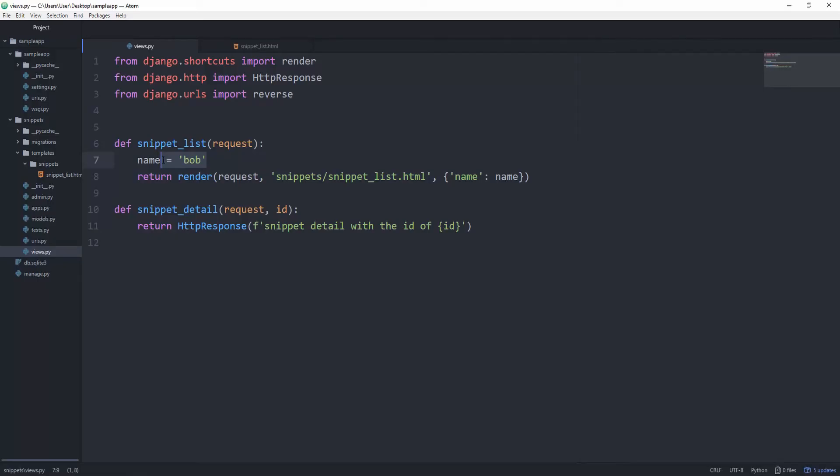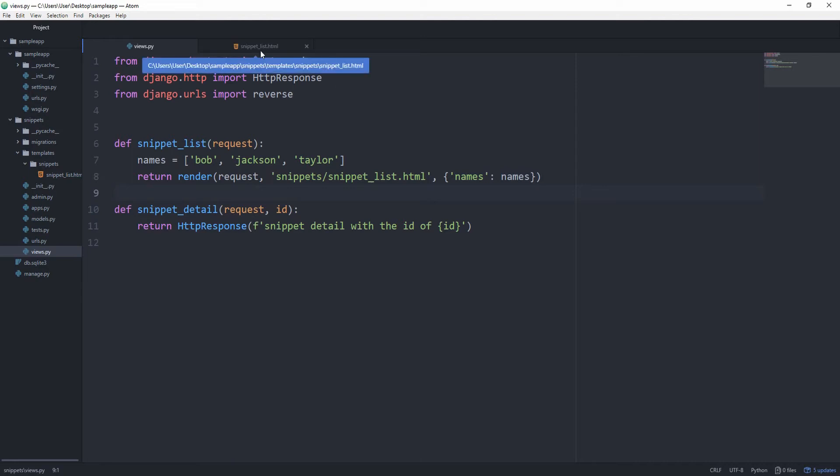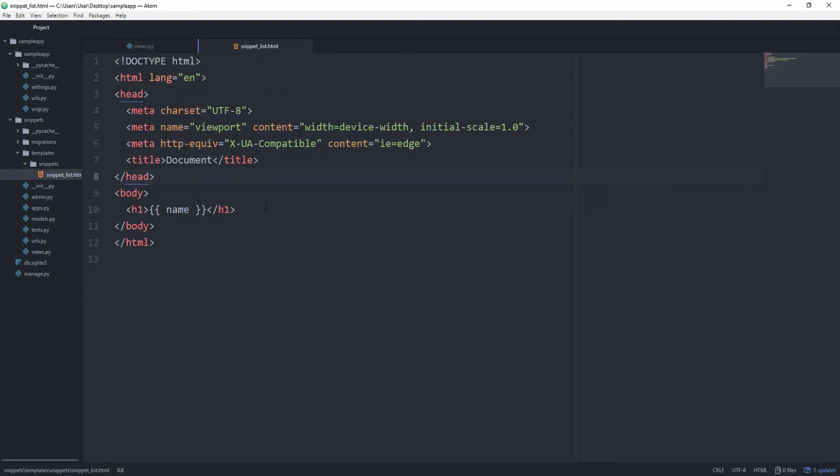So let's change this name to names and we'll set it equal to Bob and Jackson and Taylor, and adjust the key and value pair as well. And now let's go back inside of the snippet_list.html.